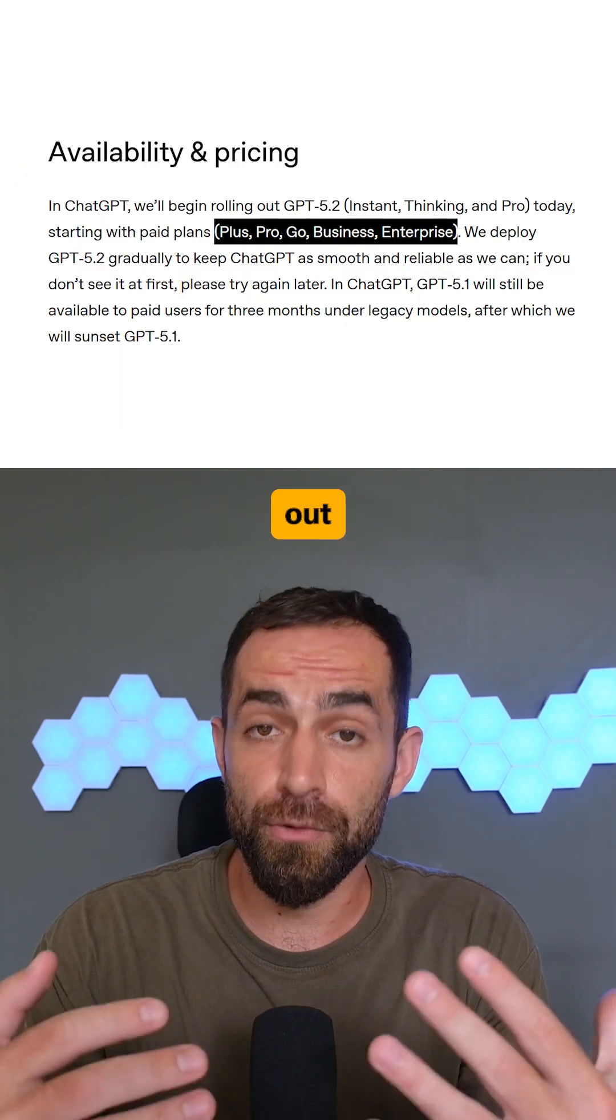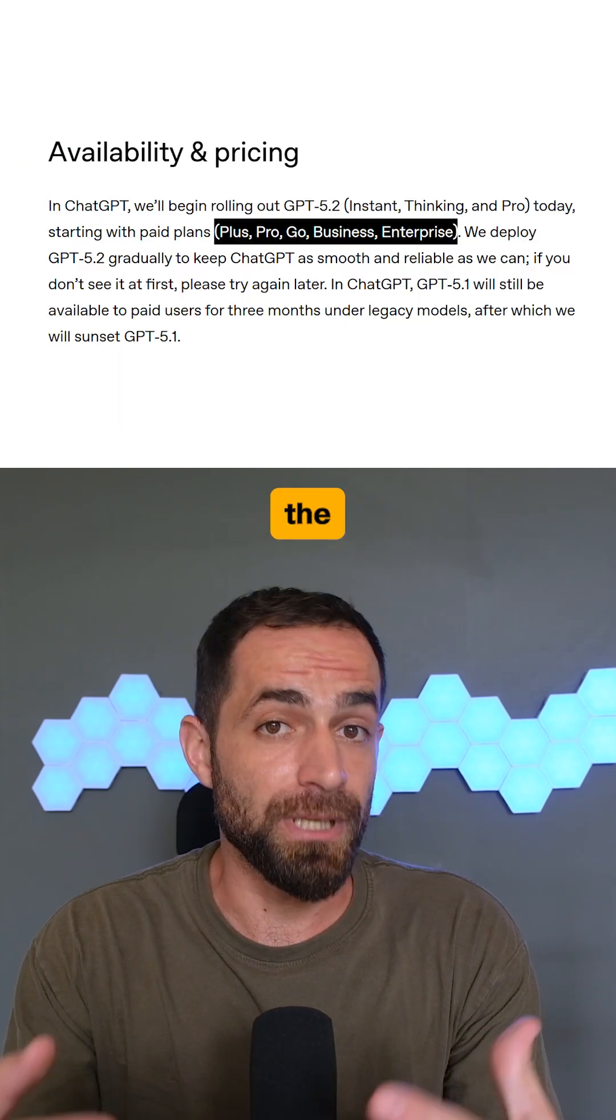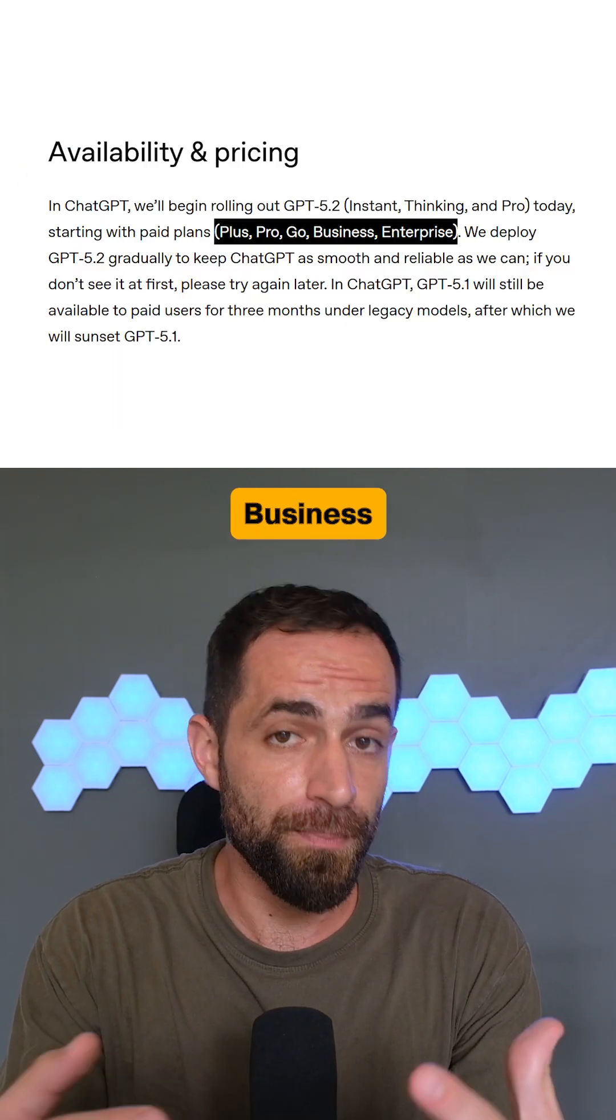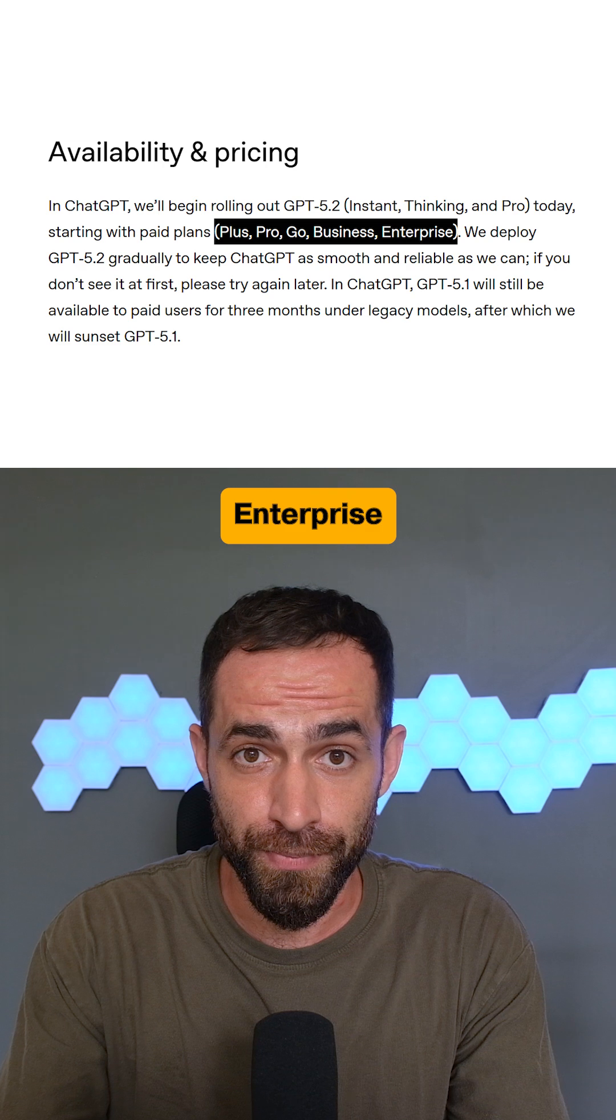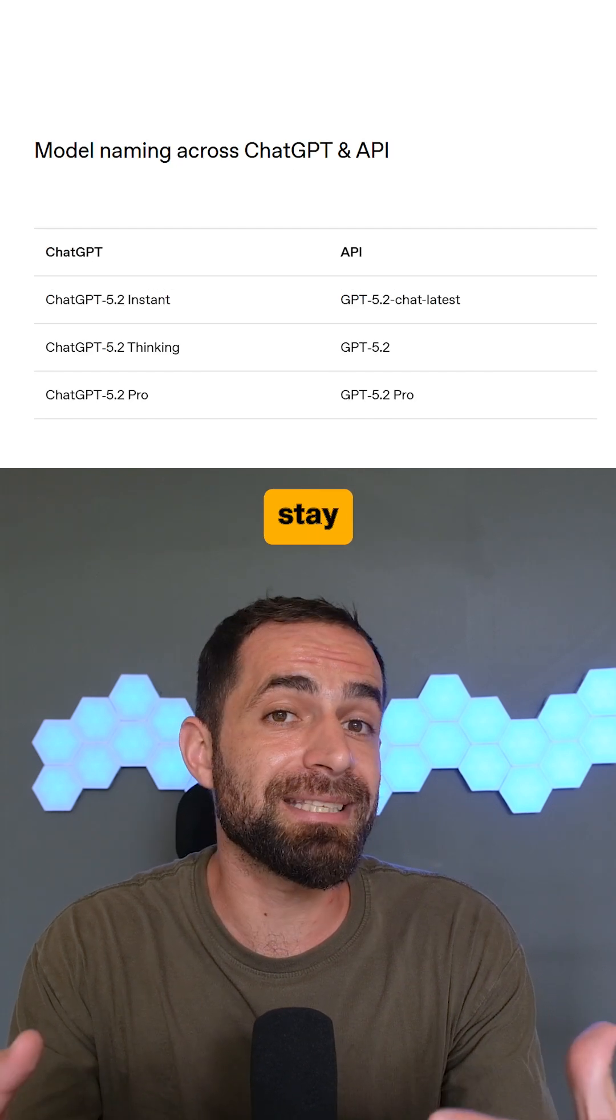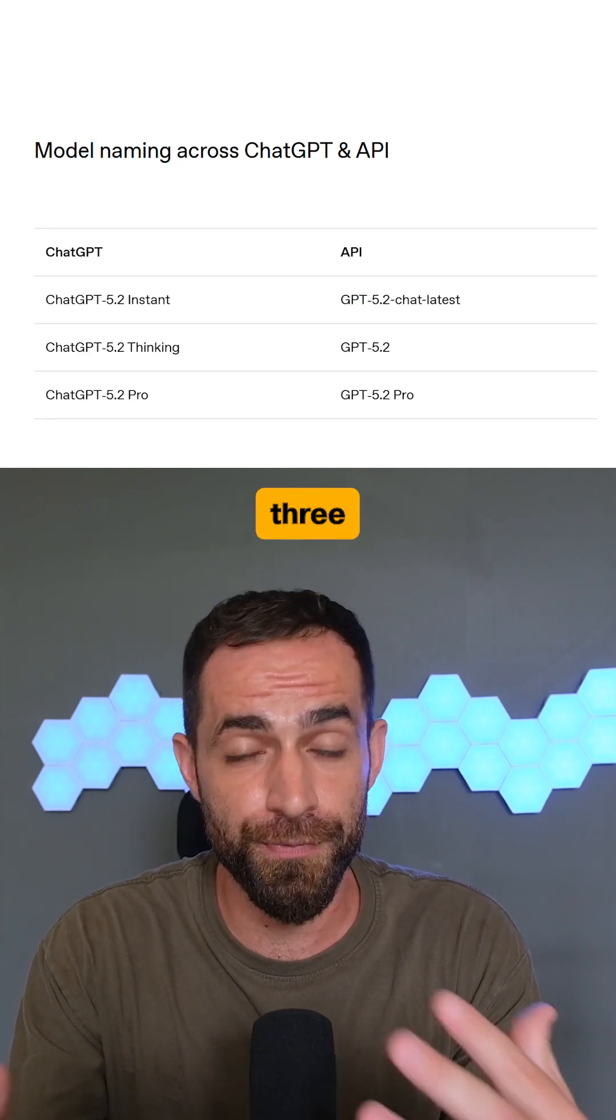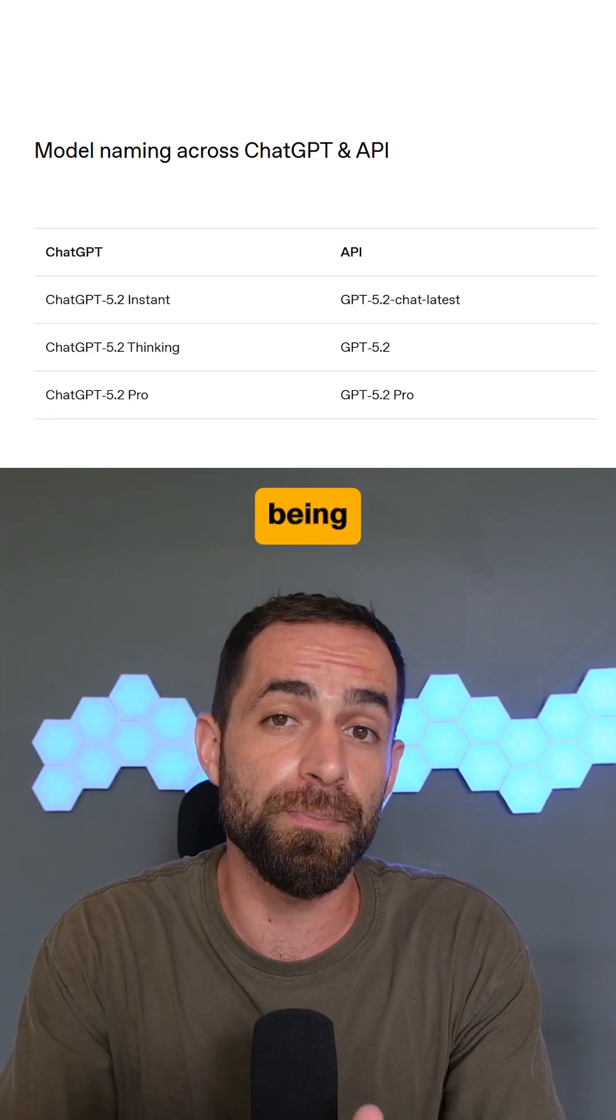The model is rolling out today beginning with the paid plans like PLUS, PRO, BUSINESS, and ENTERPRISE. And GPT 5.1 will stay available for paid users for about three months before being phased out.